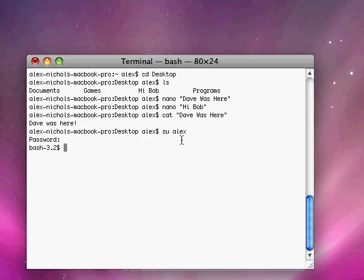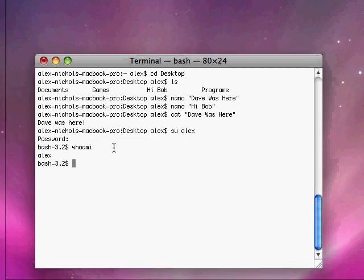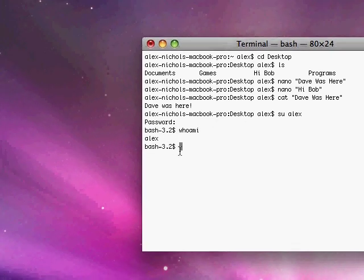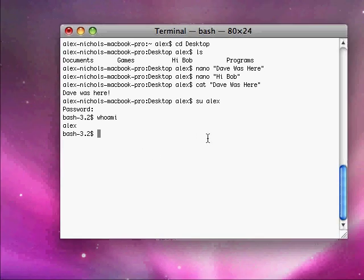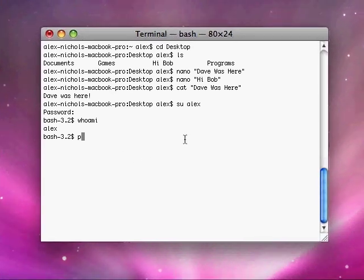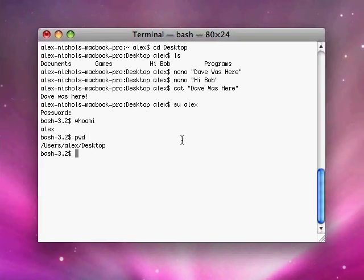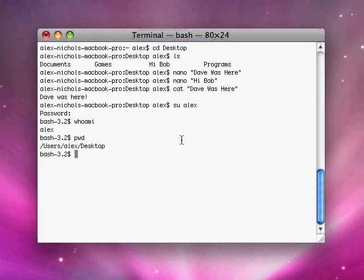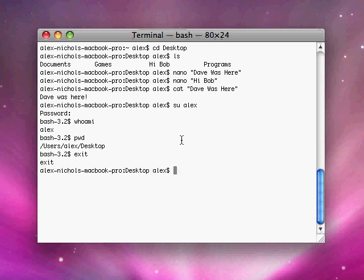Now I'm logged in as Alex and I can type who am I. And it shows me my username right there. I can type pwd and I'm in Alex's home directory on the desktop. And I can type exit to log out as that user and go back to the last user.